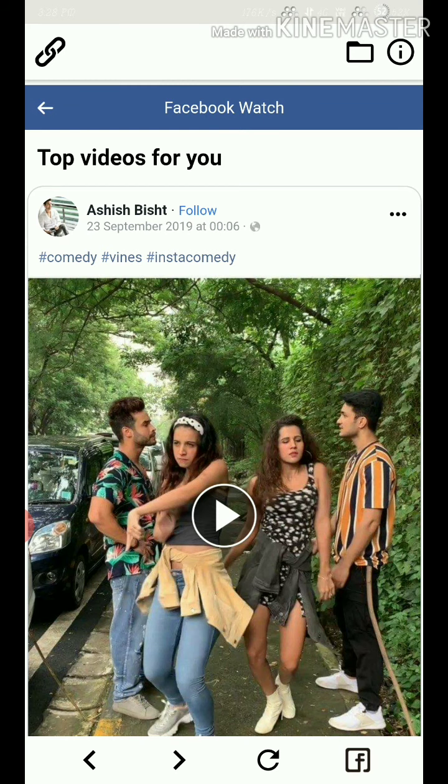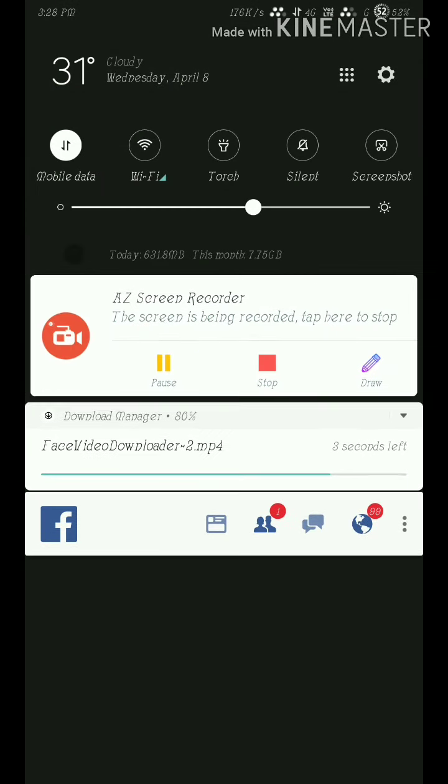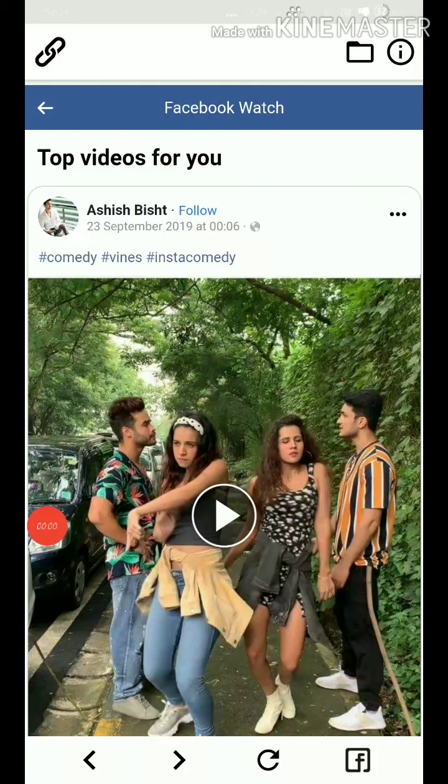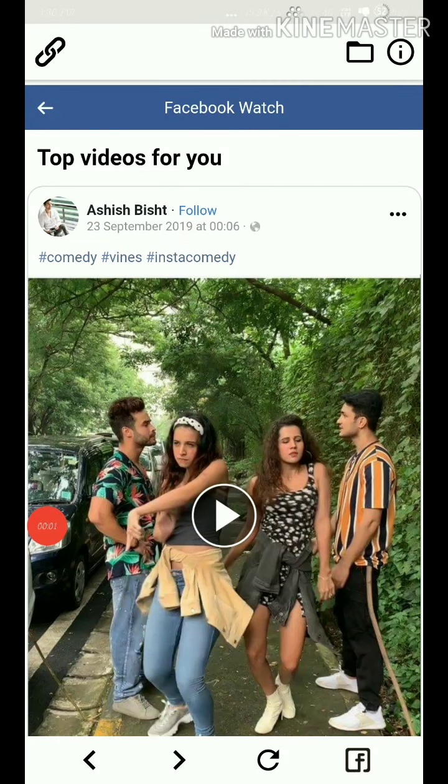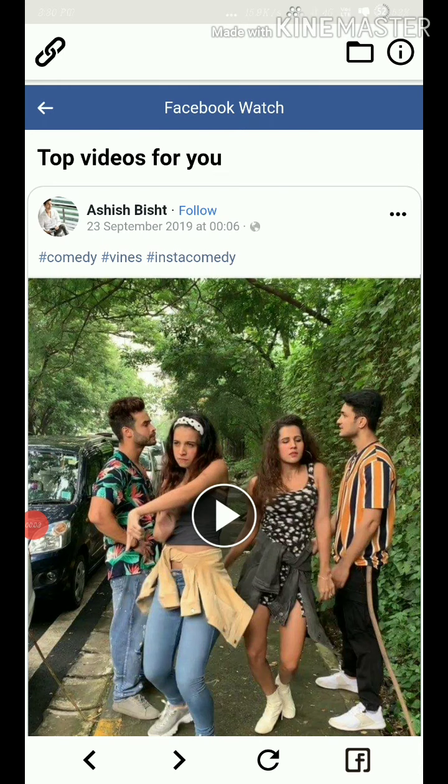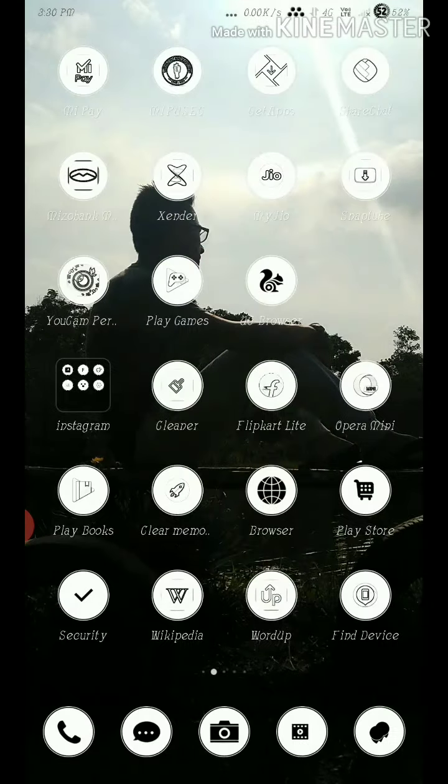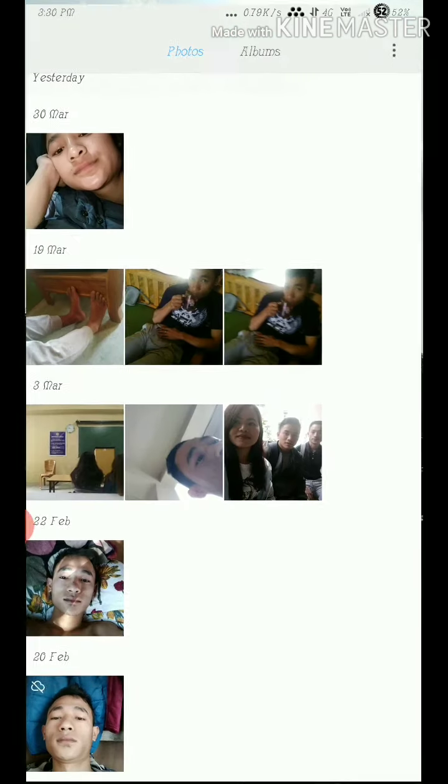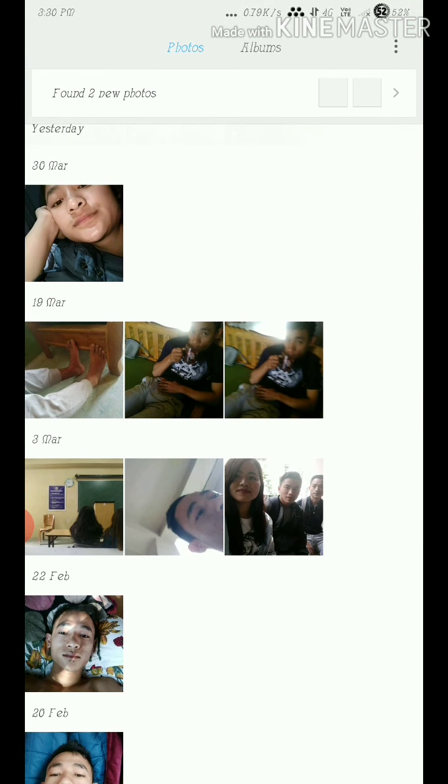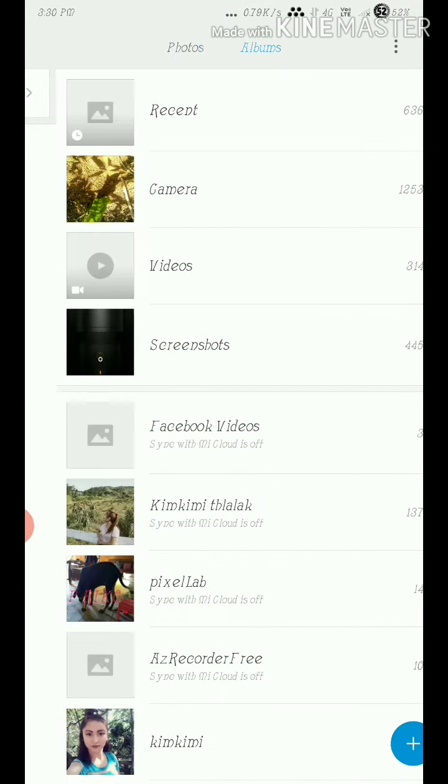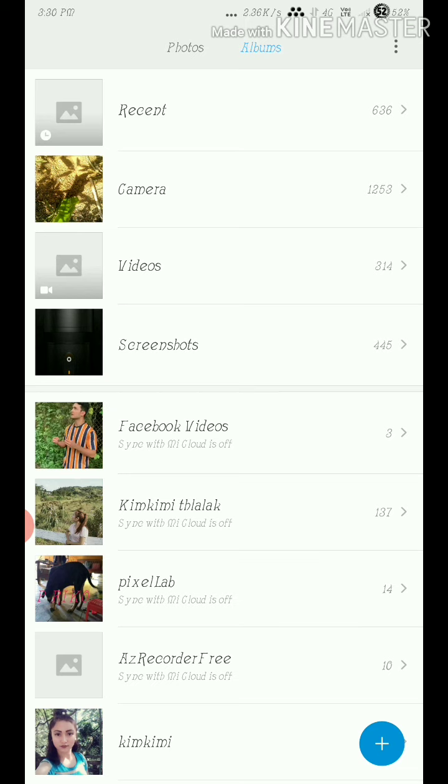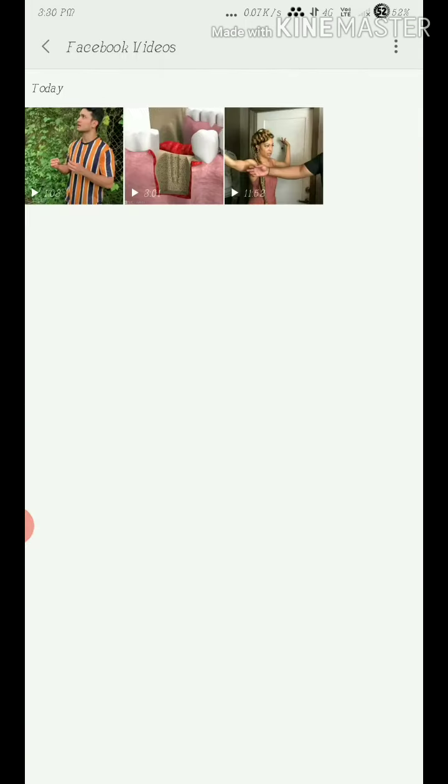This is the gallery where you can see the Facebook video you downloaded.